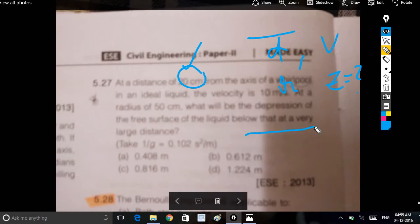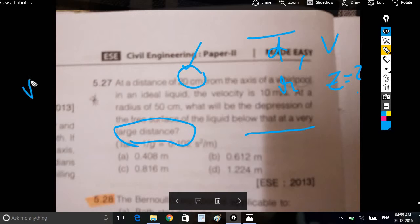Below that, at the free surface, we can see the velocity V is related in Euler's equation to r. We can see that Z is equal to omega squared r, and V is equal to r·omega divided by 2g.